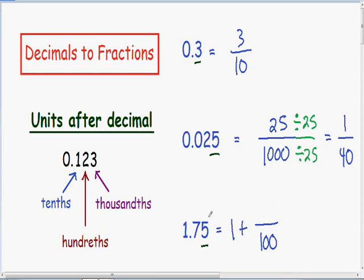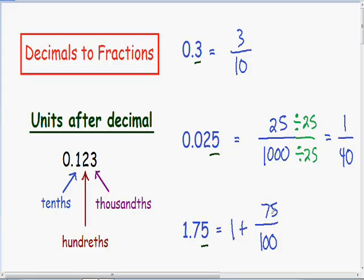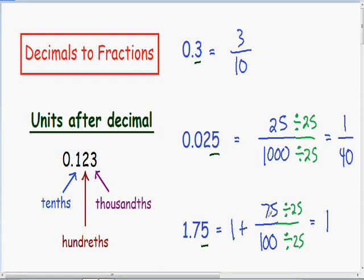Since our last digit is in the hundredths unit, we know that our fraction is going to be out of 100. How many hundredths do we have? We have 75 hundredths, so in the numerator I'm going to put 75. We always need to simplify the fraction as much as possible. The 75 and the 100 can both be divided by 25 evenly, so I'm going to divide the top and bottom by 25. We have 75 divided by 25 in the numerator, which is 3, and 100 divided by 25 in the denominator, which is 4.